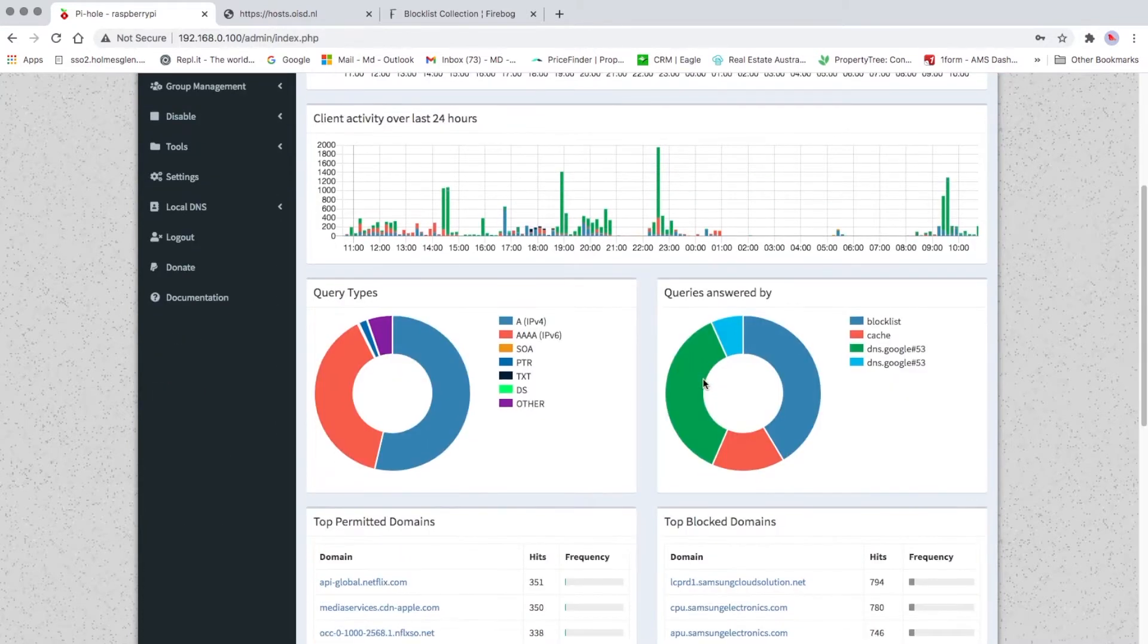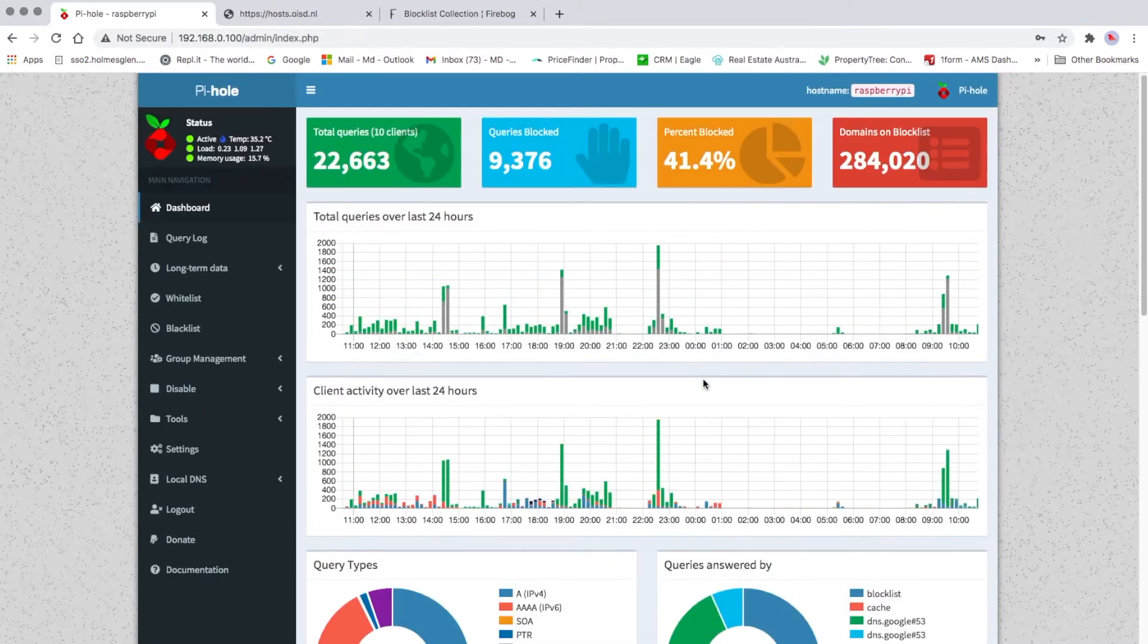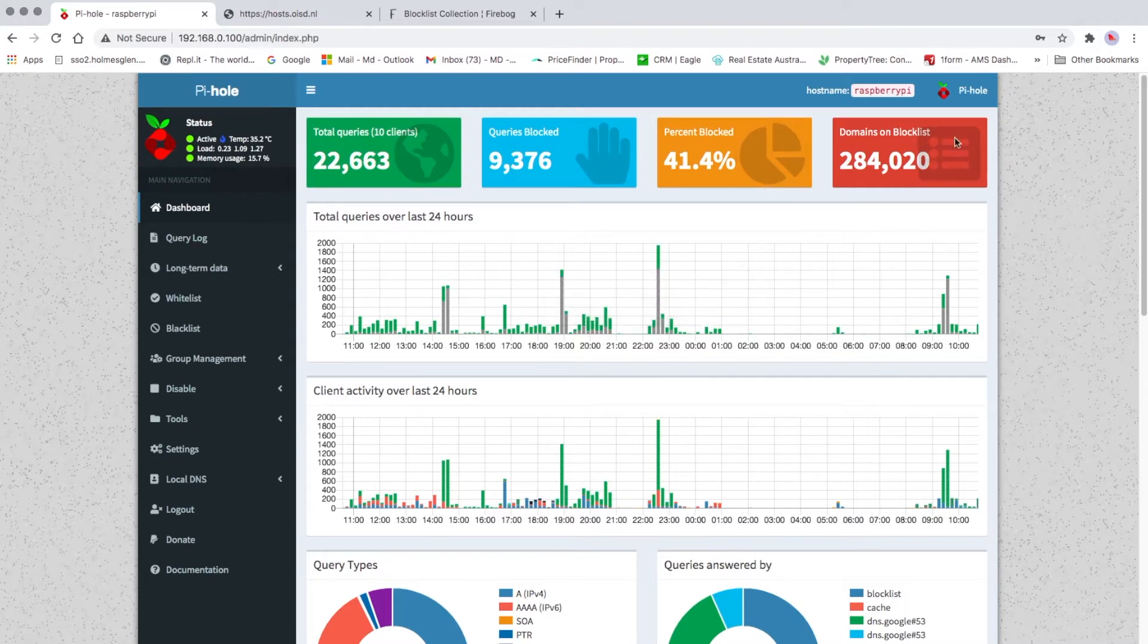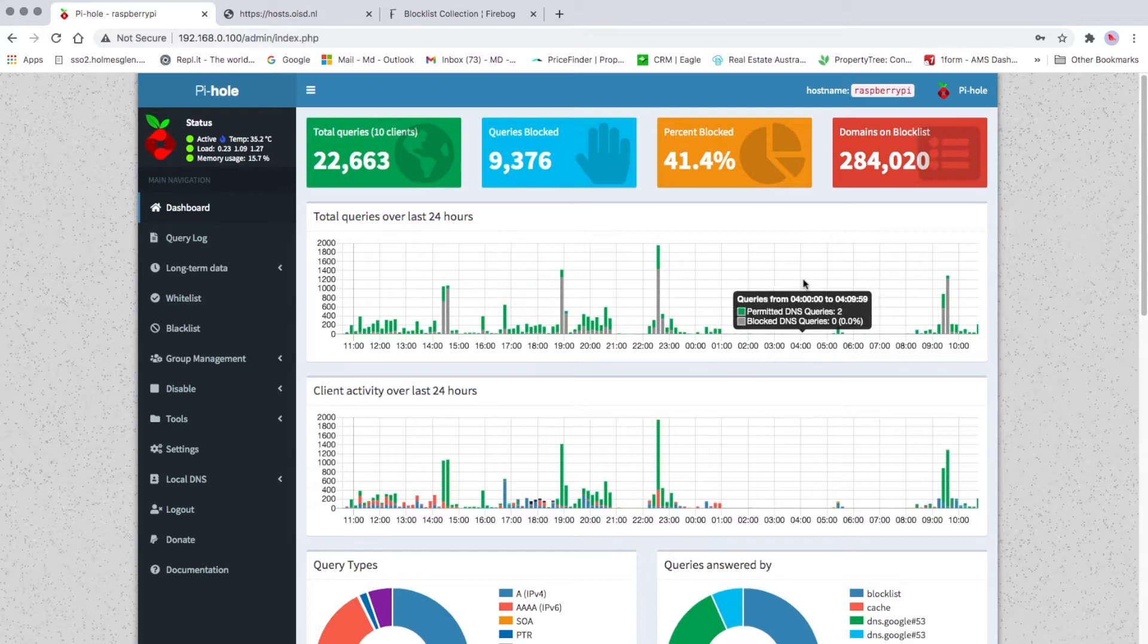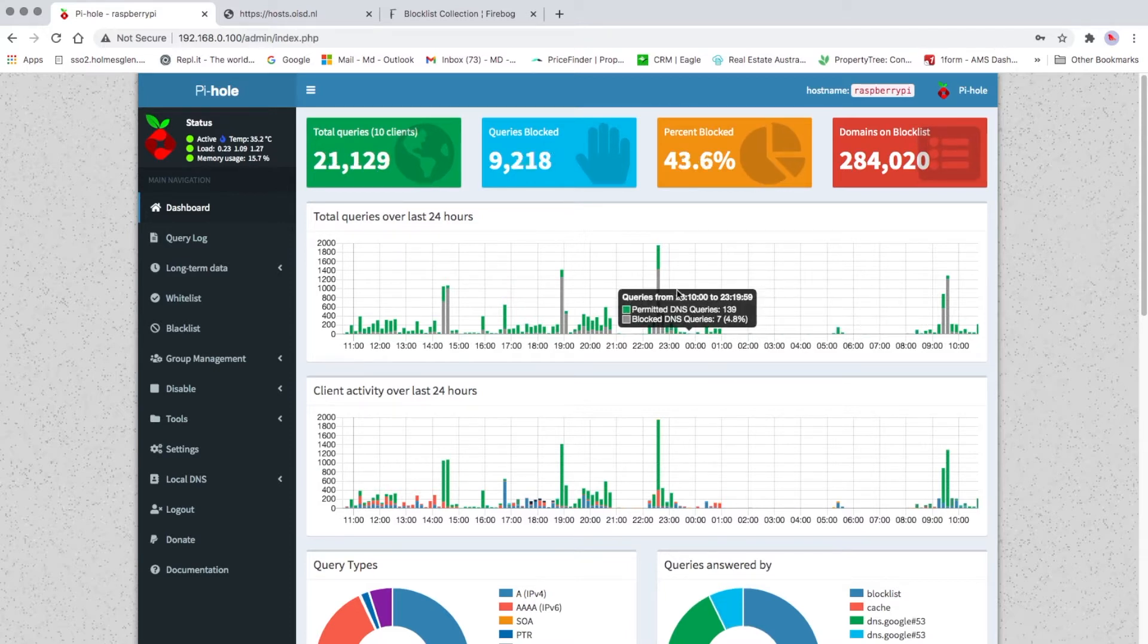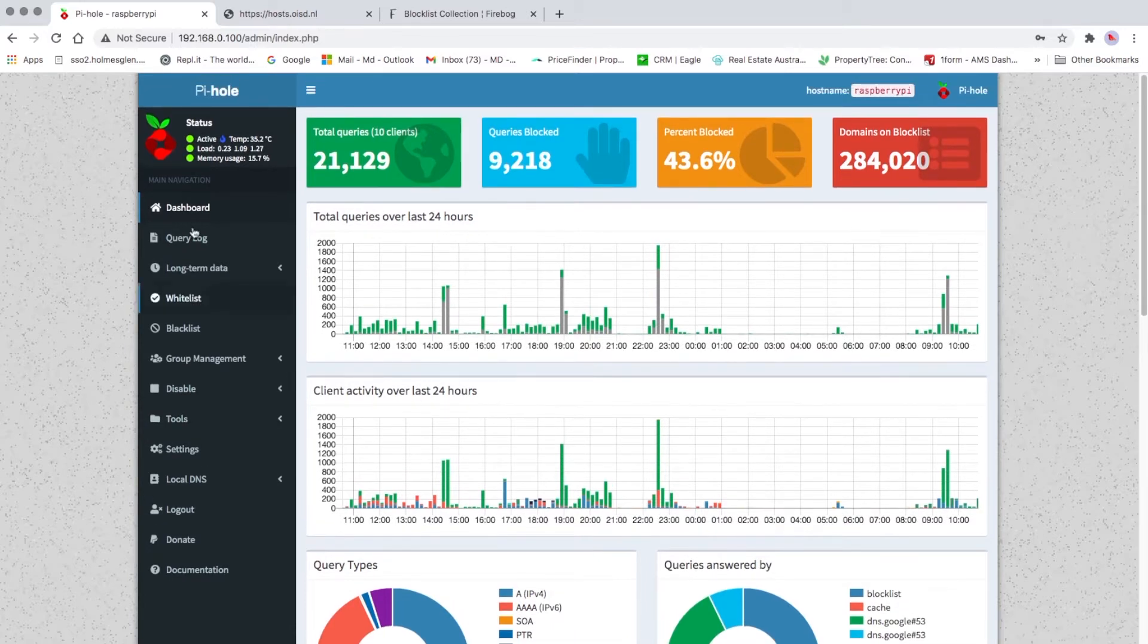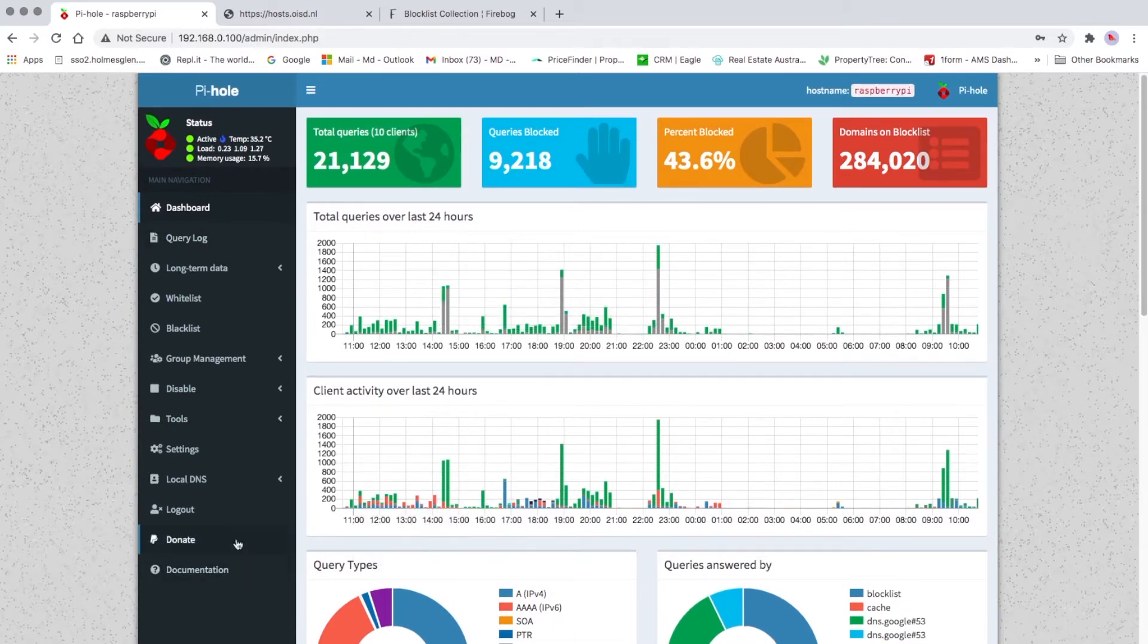As you can see, total queries, queries blocked, percentage blocked, domains on block list. You can update that domains on block list. I wanted to show you how I normally update my block list, so logged into Pi-hole.